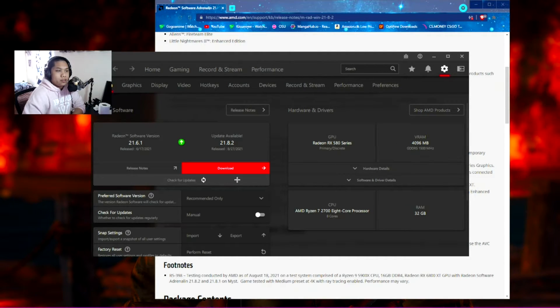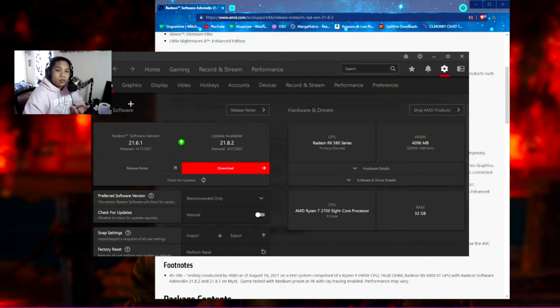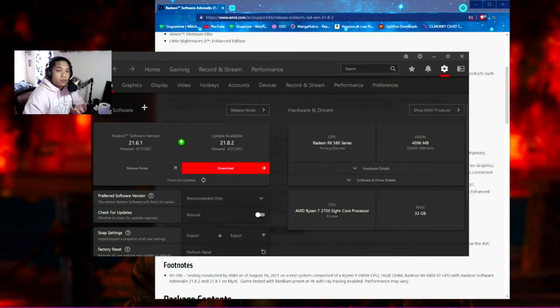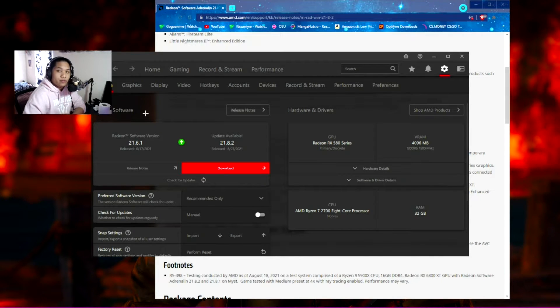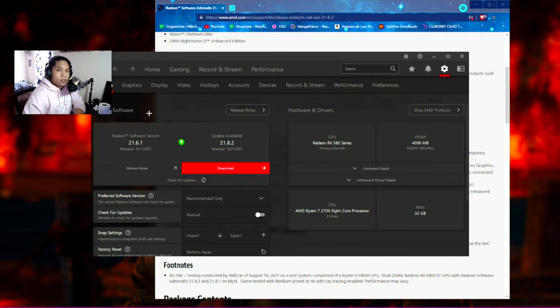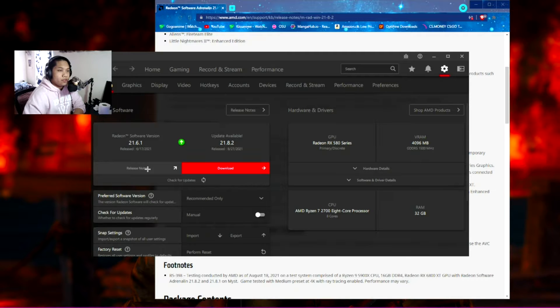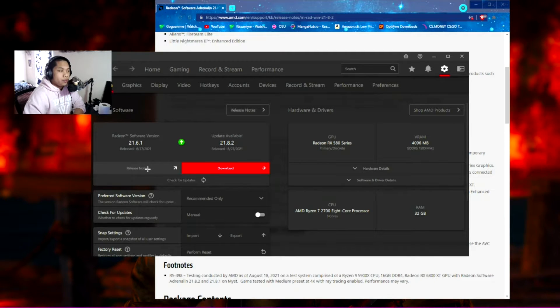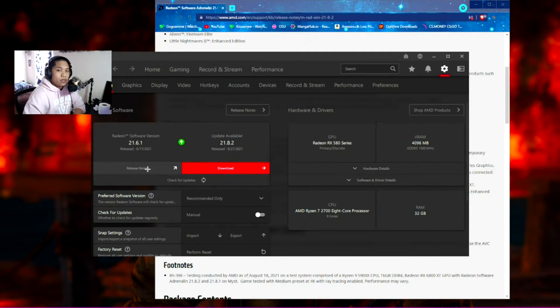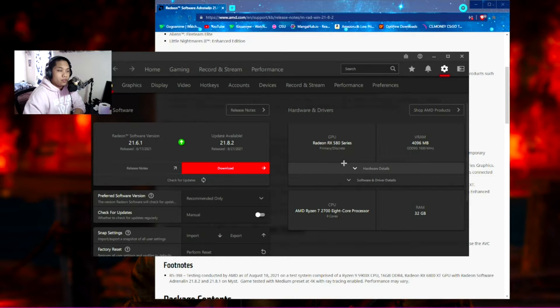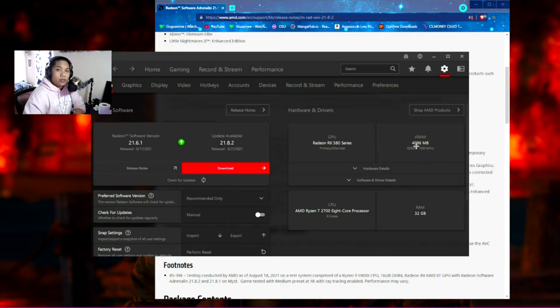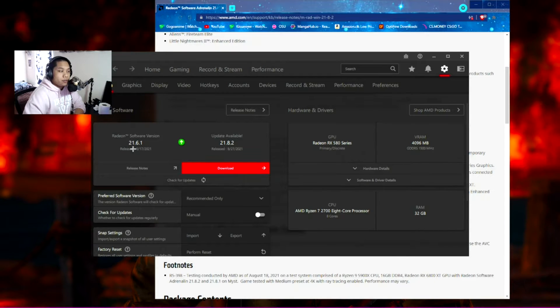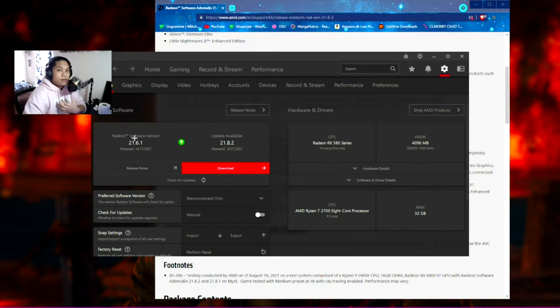If you have AMD drivers installed already—if you don't, I'll leave the link in the description below—once you have them installed, whether you have the latest version or not, I'm going to explain something quickly. For anyone with an RX 500 series graphics card, as you can see on my screen I have an RX 580 with 4 gigs of VRAM. The most stable graphics driver version for me currently is 21.6.1.